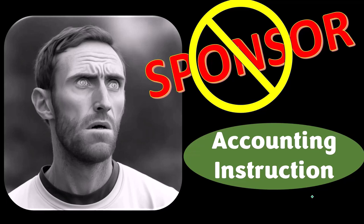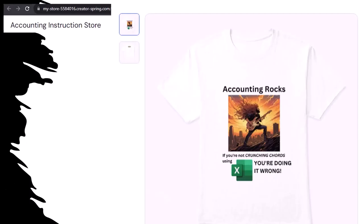Like our 'Accounting Rocks' product line — if you're not crunching chords using Excel, you're doing it wrong. A must-have product, because the fact is, everyone knows accounting is one of the highest forms of artistic expression. That means accountants have a requirement, an obligation, a duty to share the tools necessary to properly channel the creative muse — and the muse rarely speaks more clearly than through the beautiful symmetry of spreadsheets.